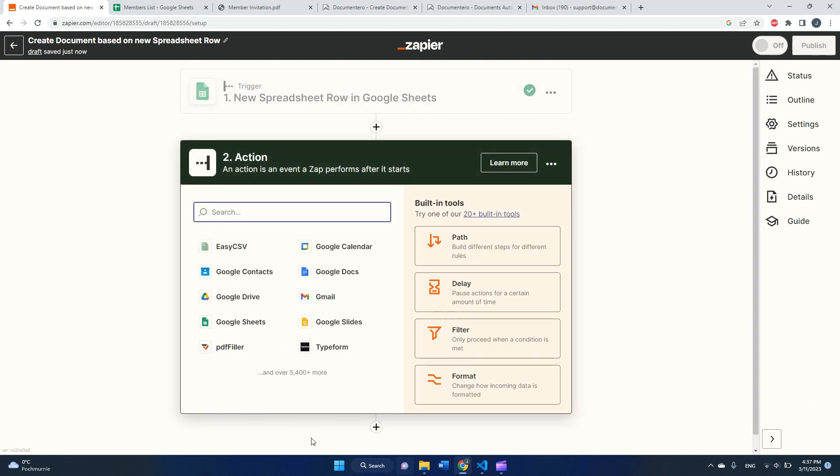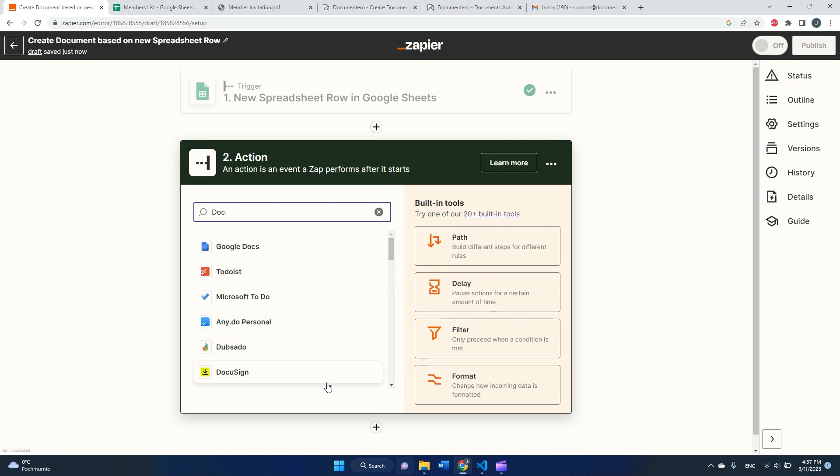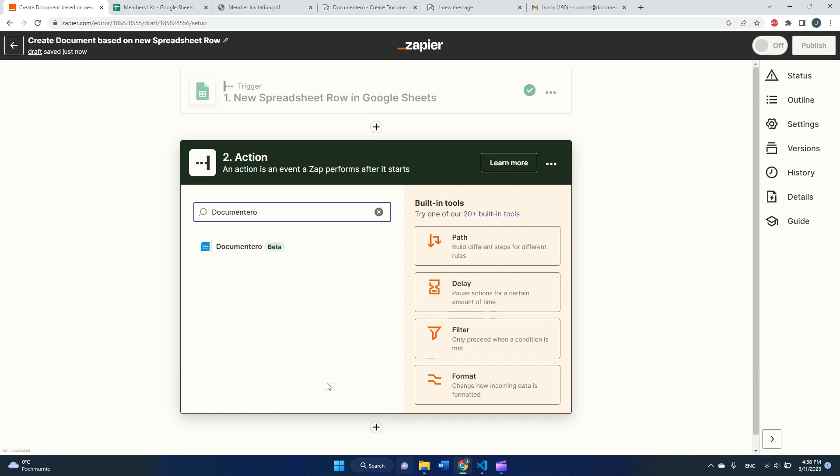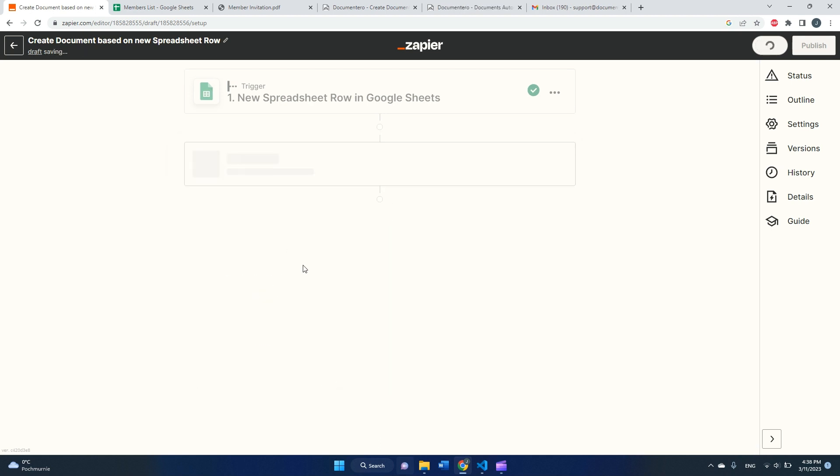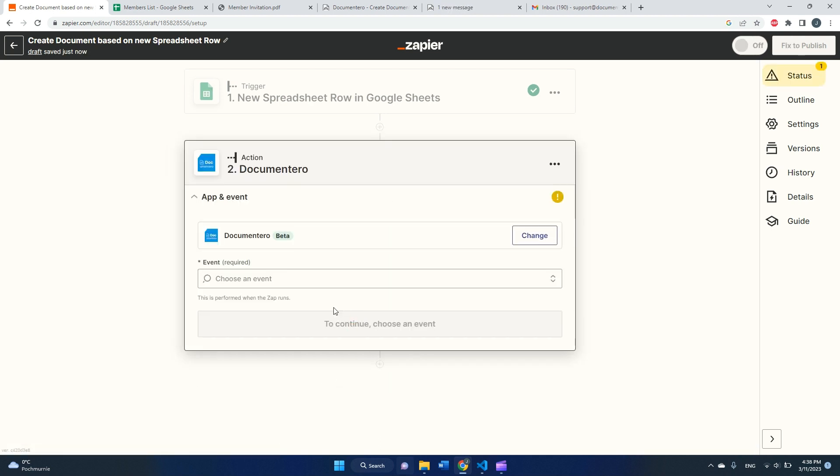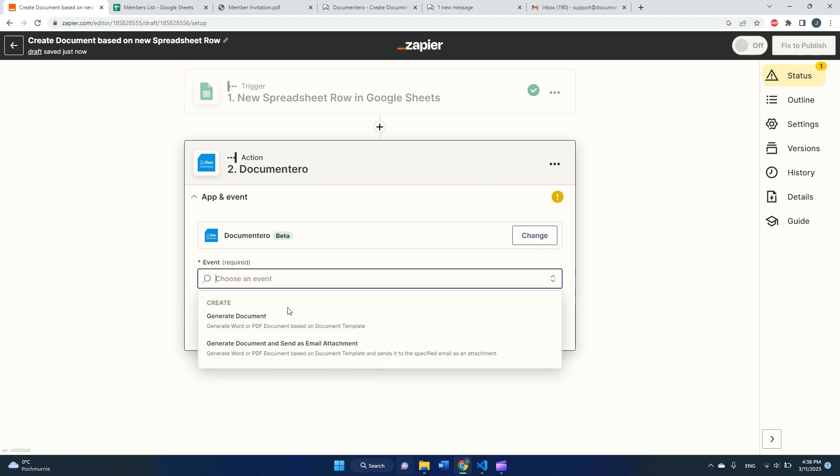Let's continue. Next, we need to define the action in Zapier. The action will use our Documentero integration, so let's find it here.